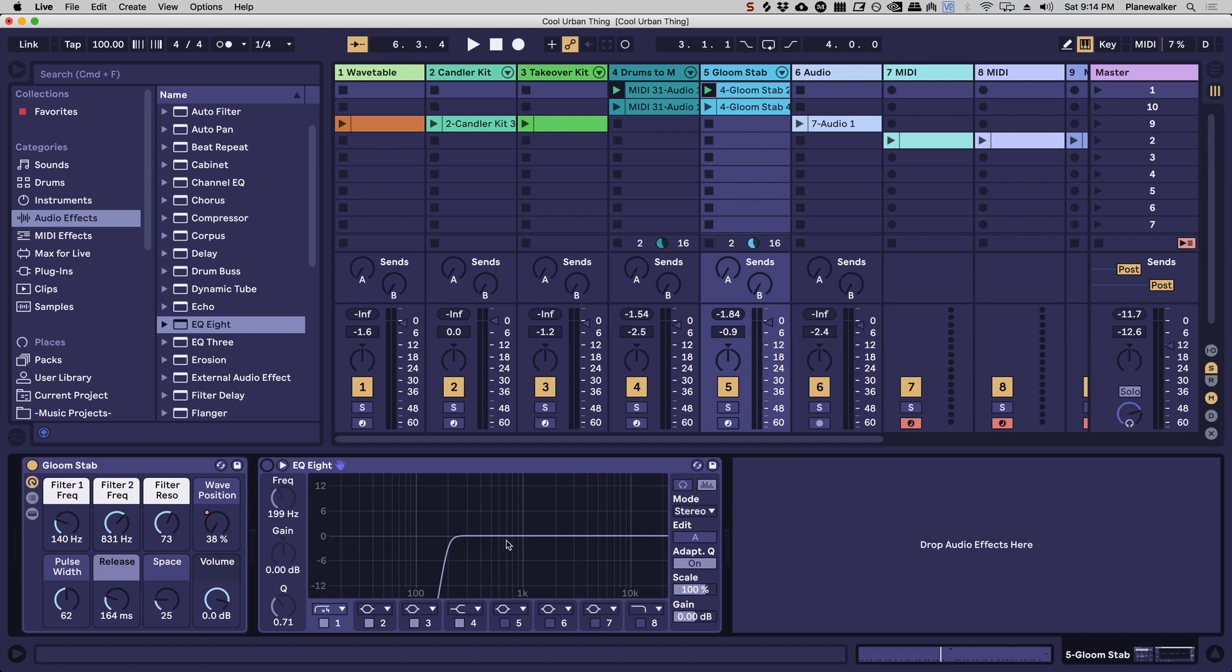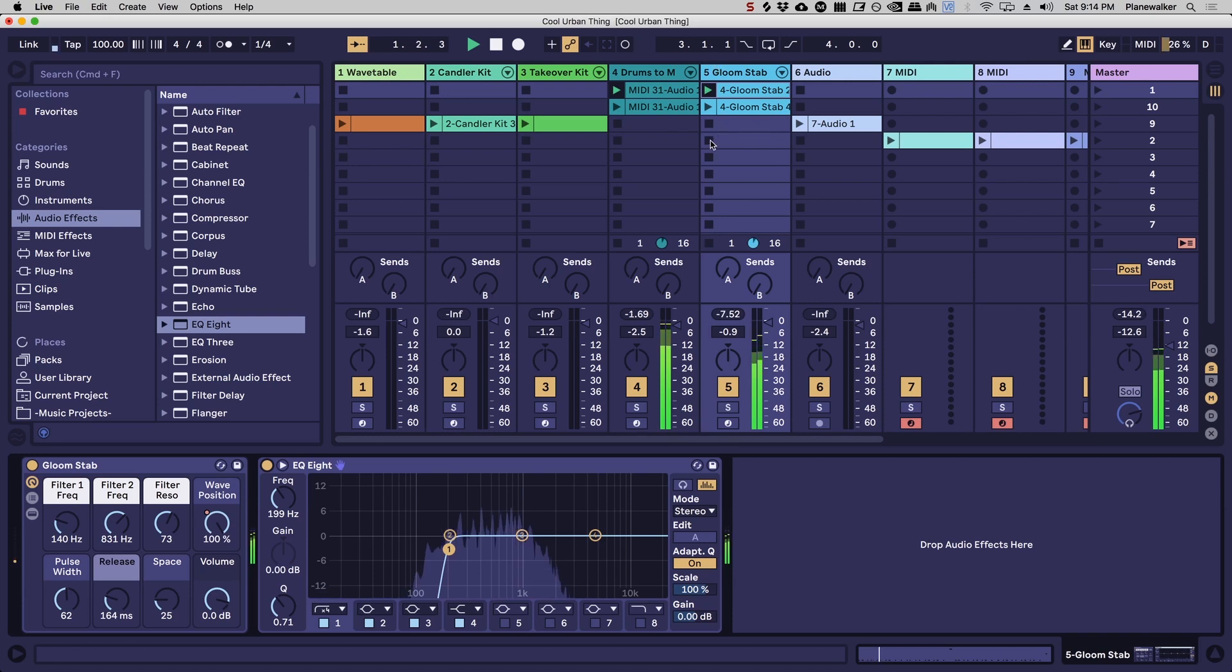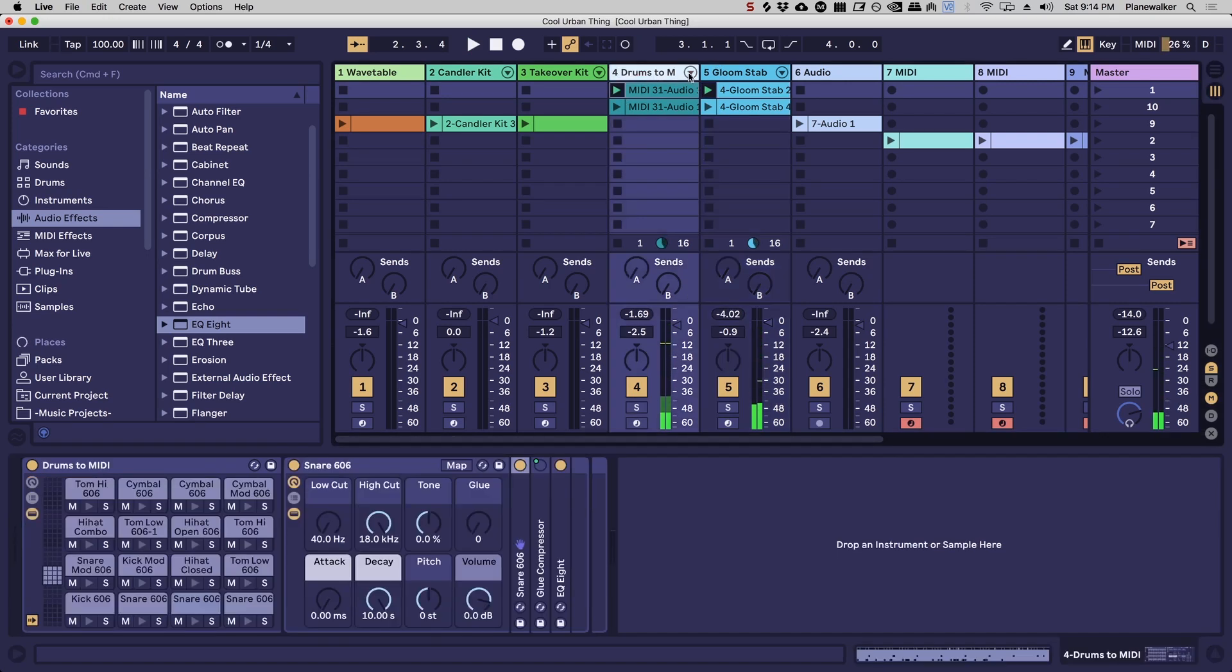You really want to make sure that you're not crowding the EQ spectrum. So we're going to leave that on and now let's look at the actual drums here.